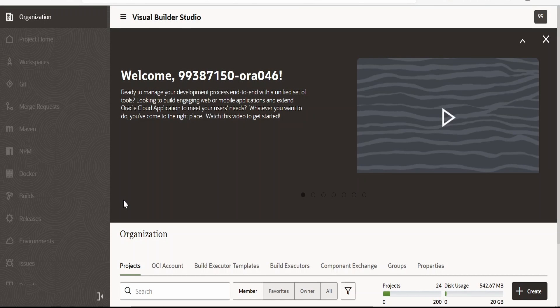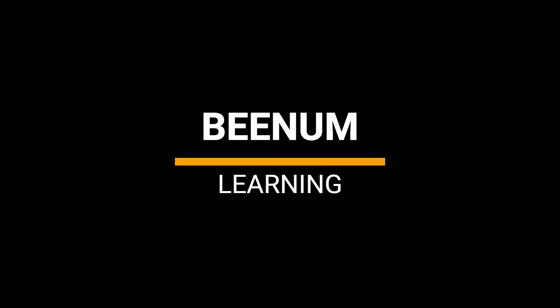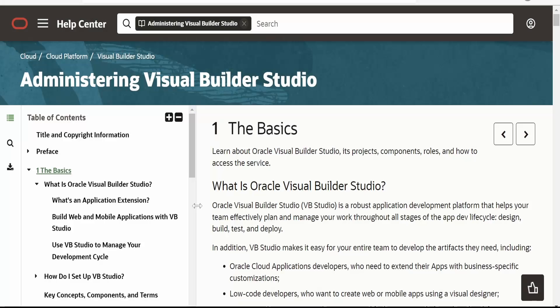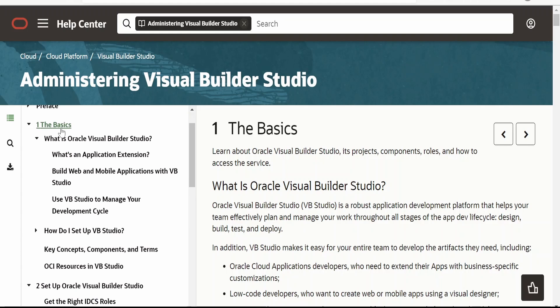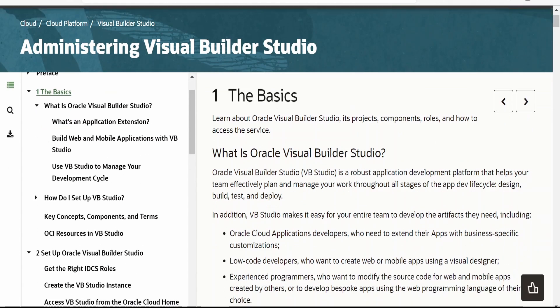In this class we are going to learn how to set up Visual Builder Studio in order to work on Visual Builder applications. I am here in the official documentation page by Oracle on administering Visual Builder Studio. There is a table of contents provided on the left hand side, so from here if you want to know what is Visual Builder Studio, we can have a look at this.